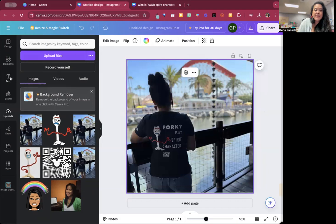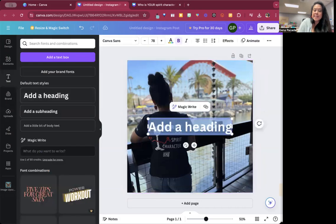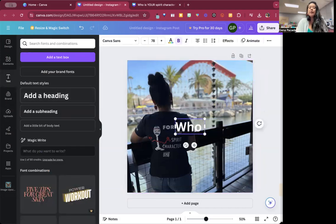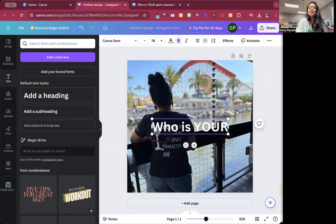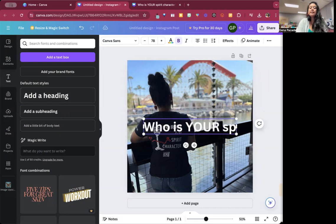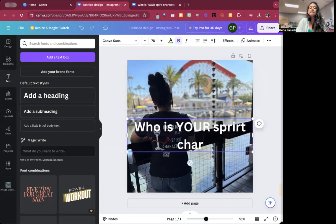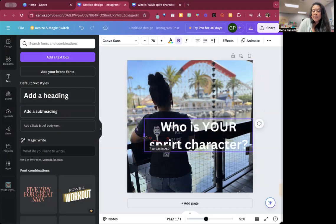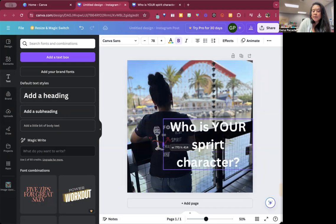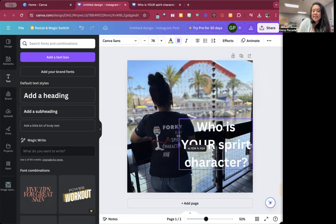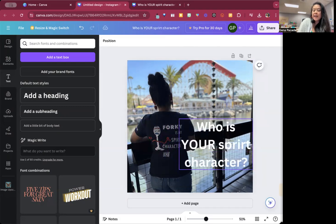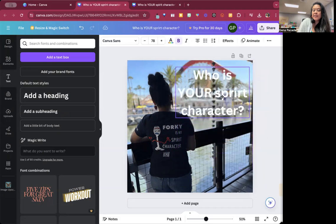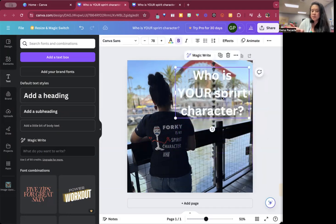The next element that I want is text. So I'm going to say, who is your spirit character? And then you can move this in by clicking and dragging the side. And then move it around to that place that you want.